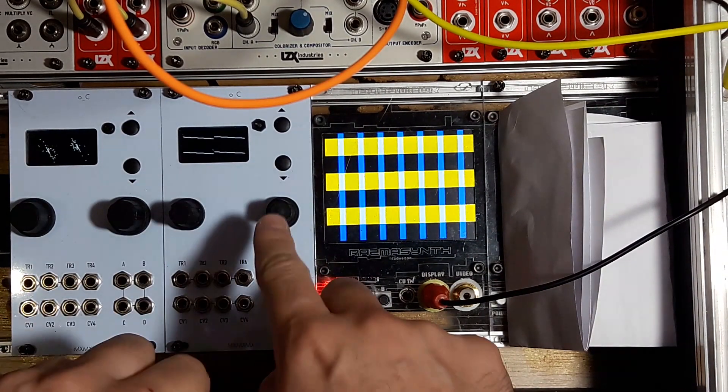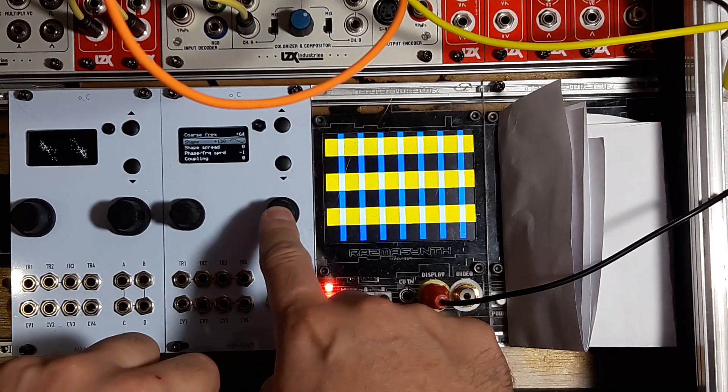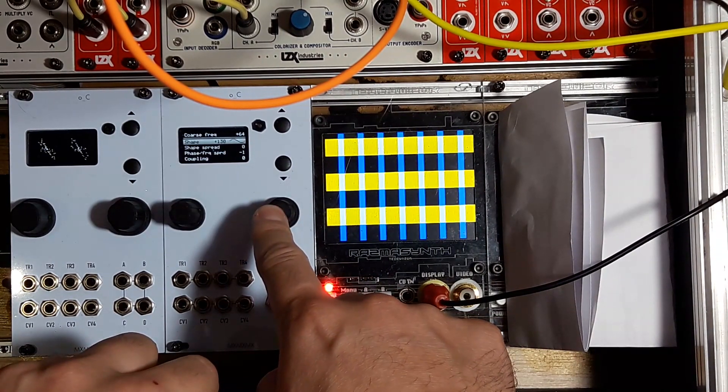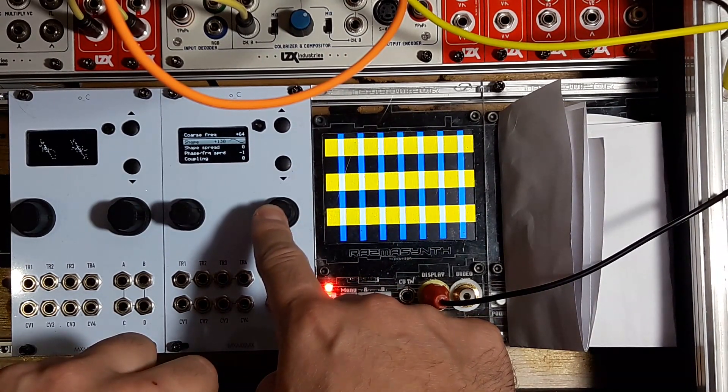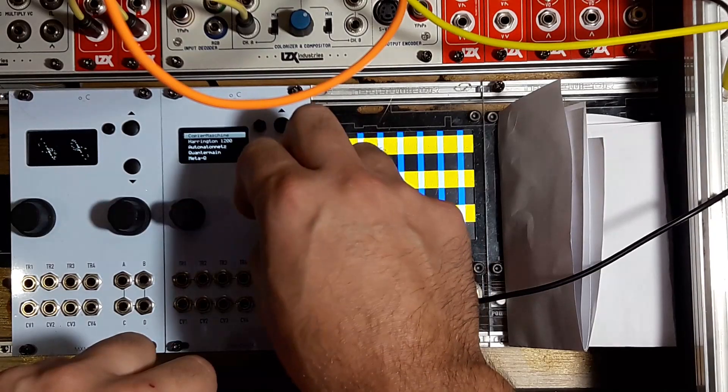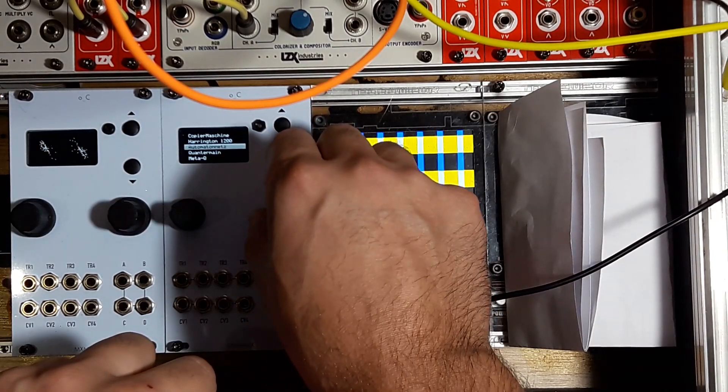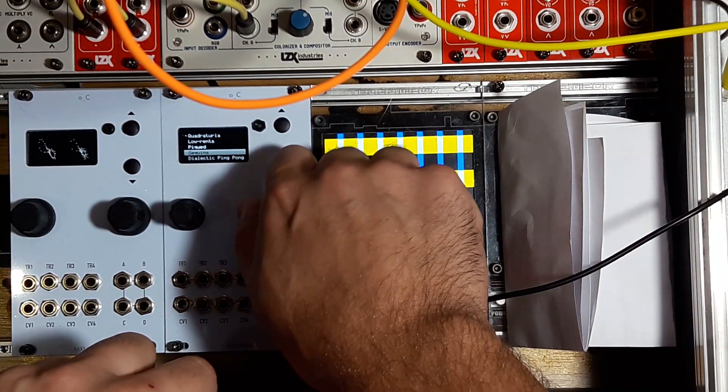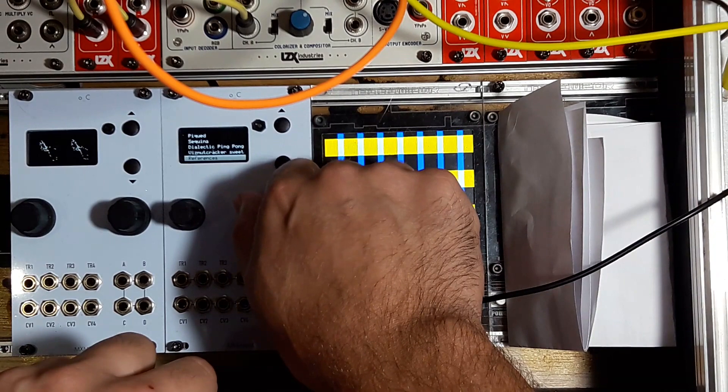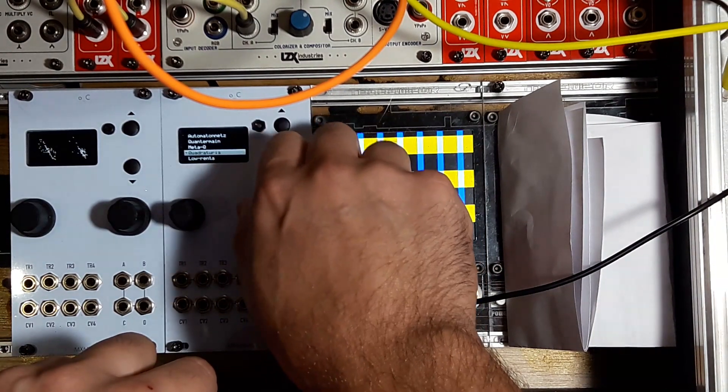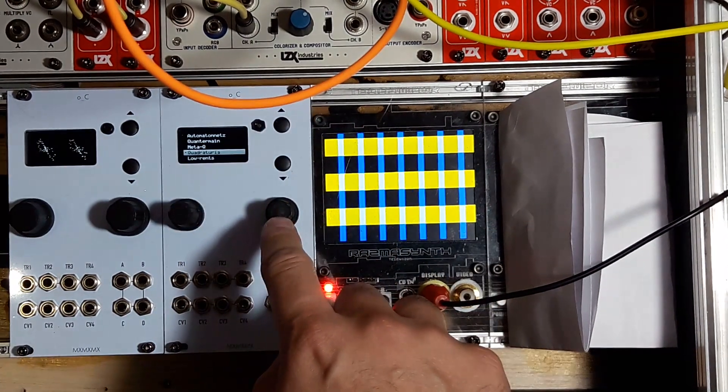If you want to change a sketch, just hold this button and you'll get the list of all available sketches: Copper Machine, Harrington, Quadraturia, Lorentz, Pequenz, many of them. I'm going to show you just two today.